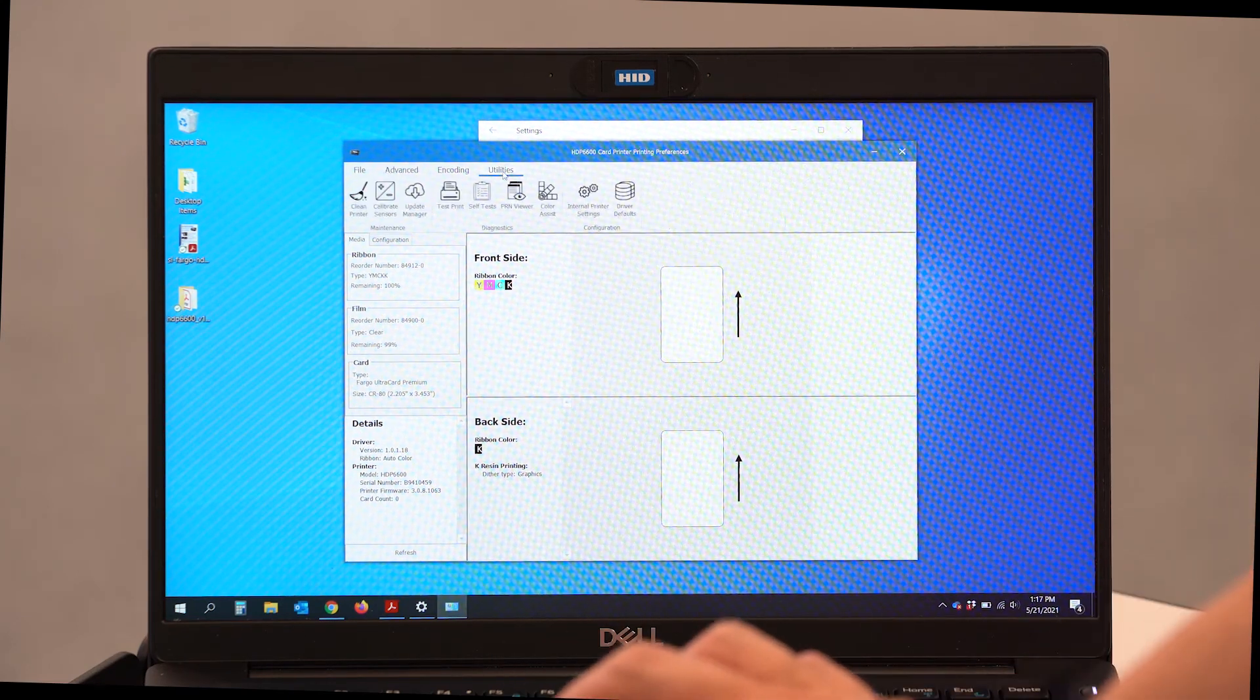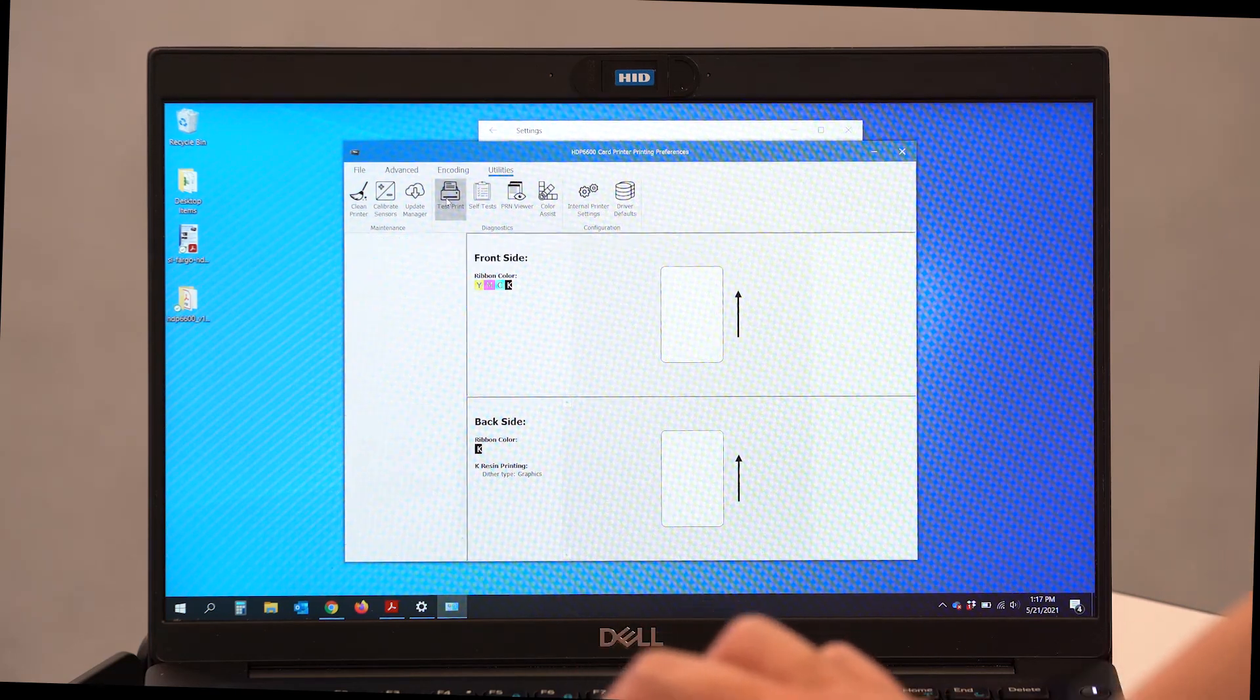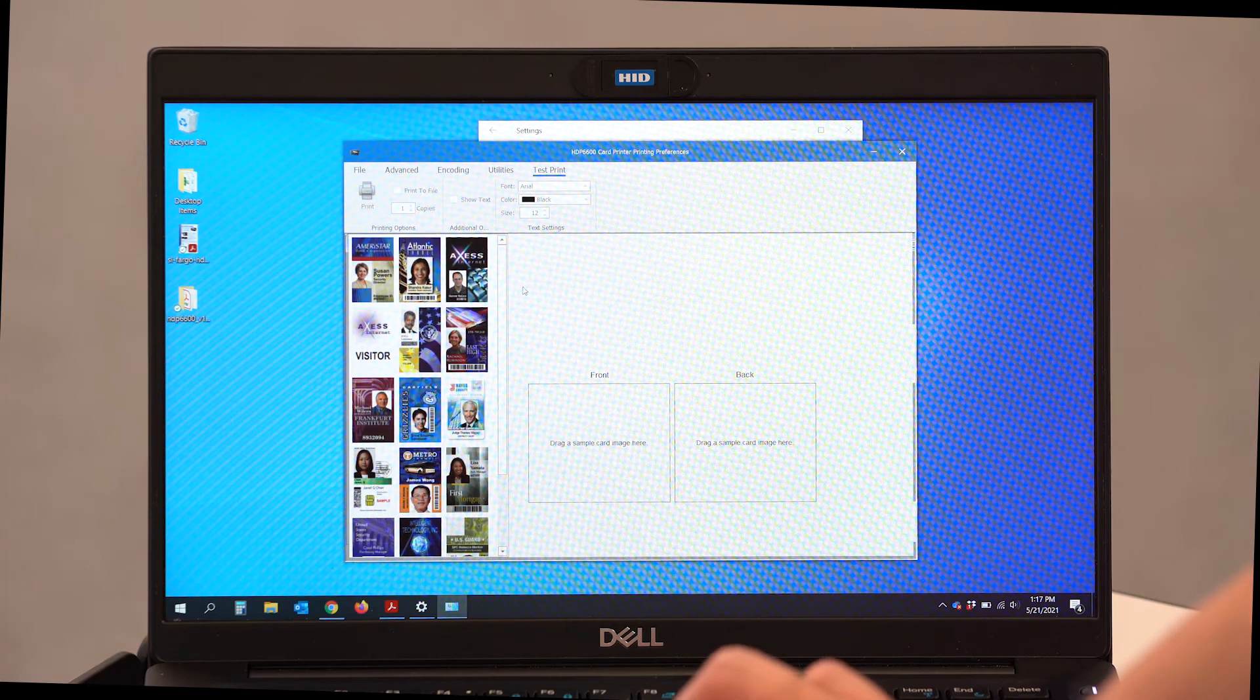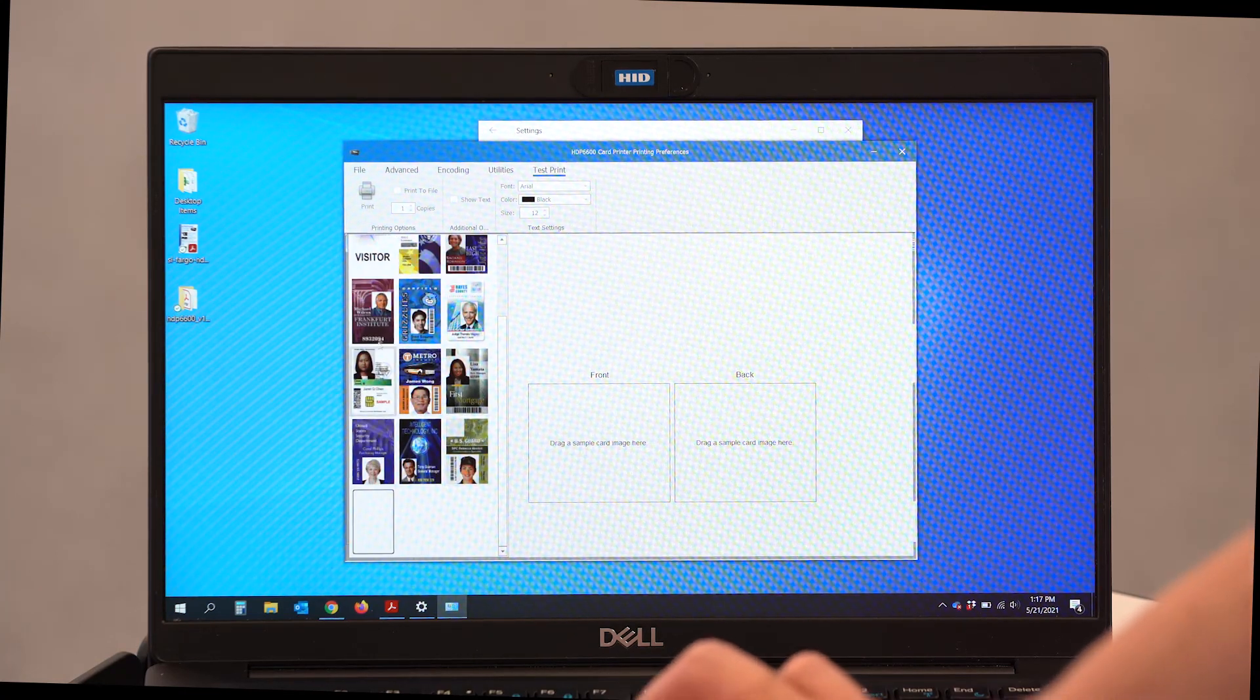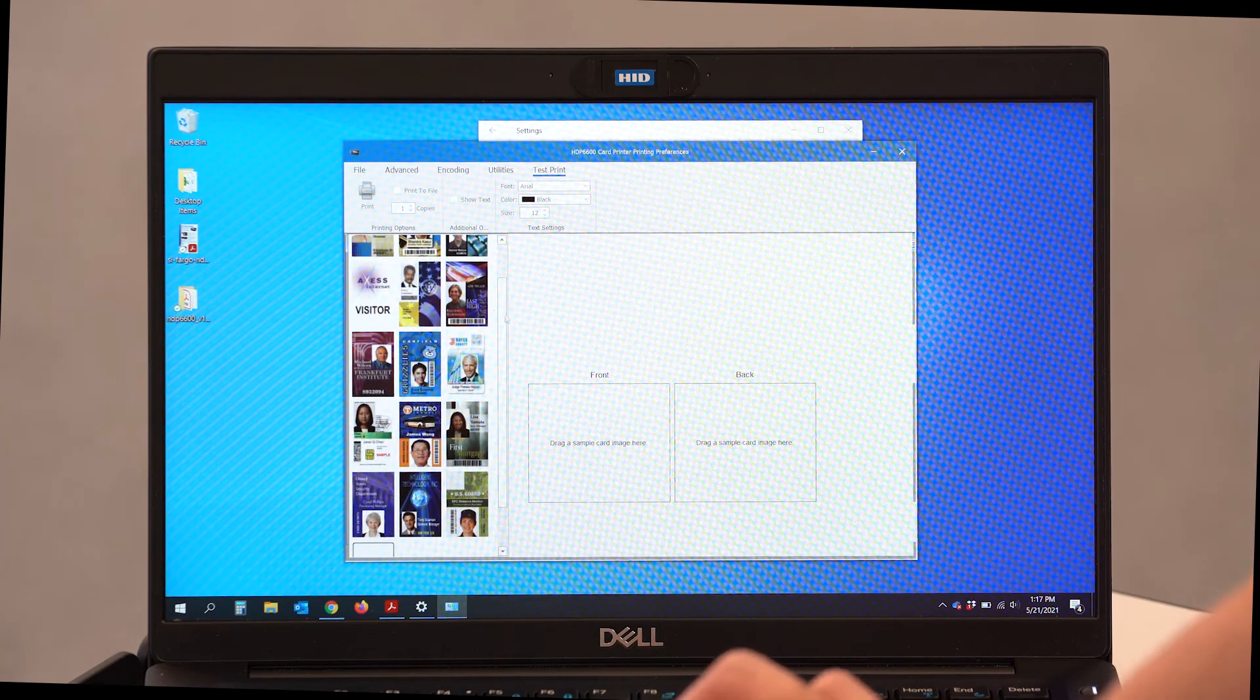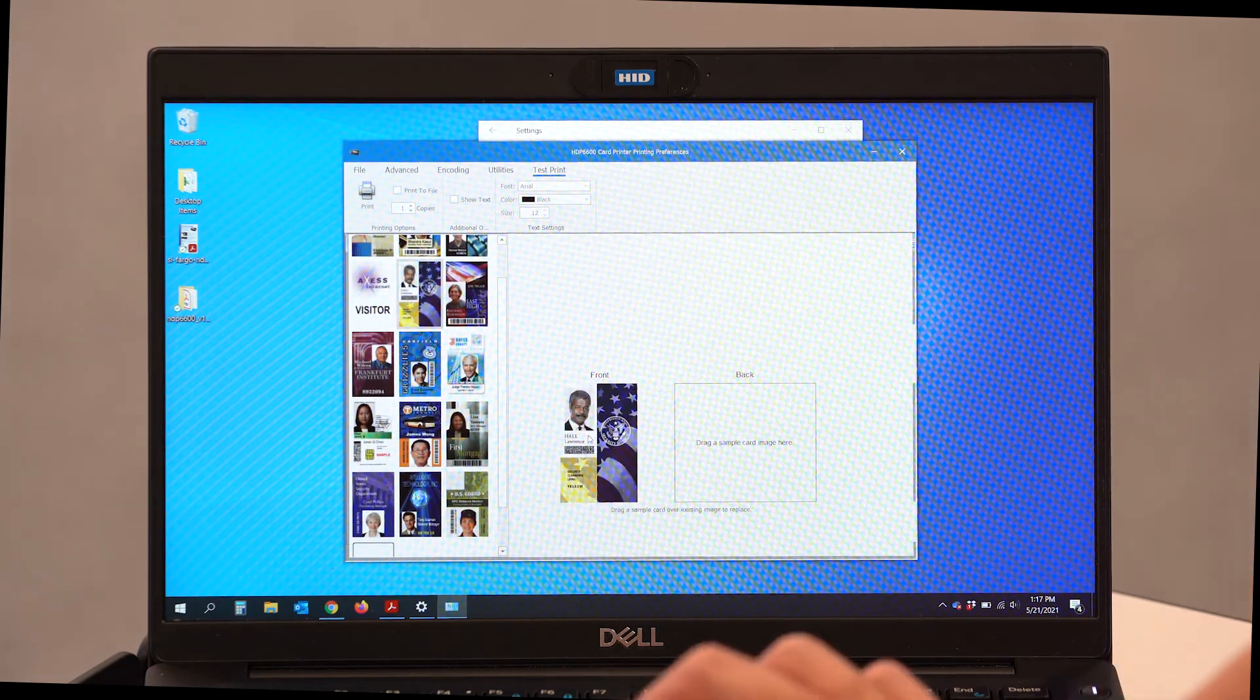In the utilities tab, I can go ahead and do a test print. There's a number of options that I can select and pick from. Now, I want to pick a card with some nice colors. So I'm going to select this for the front.